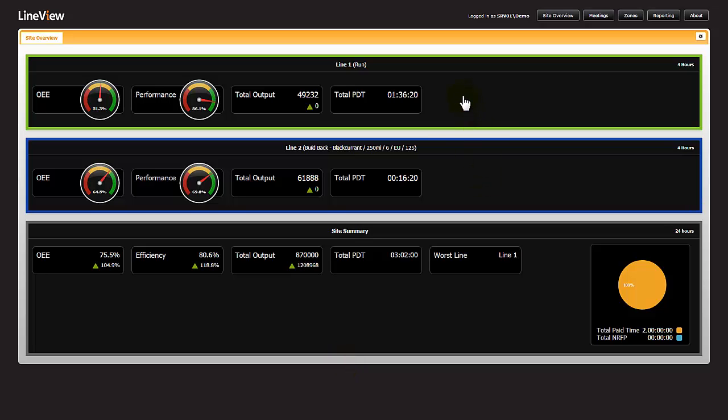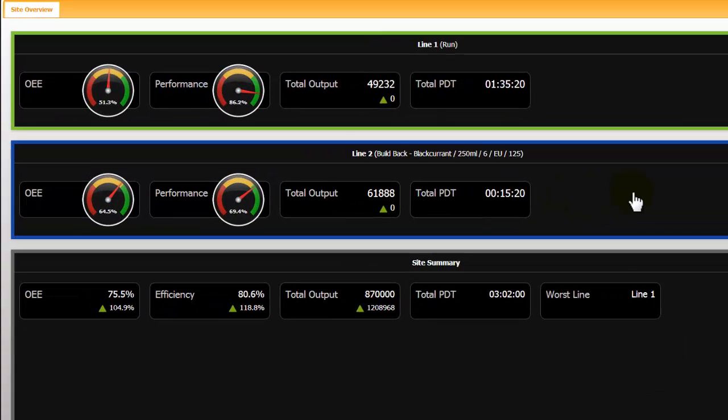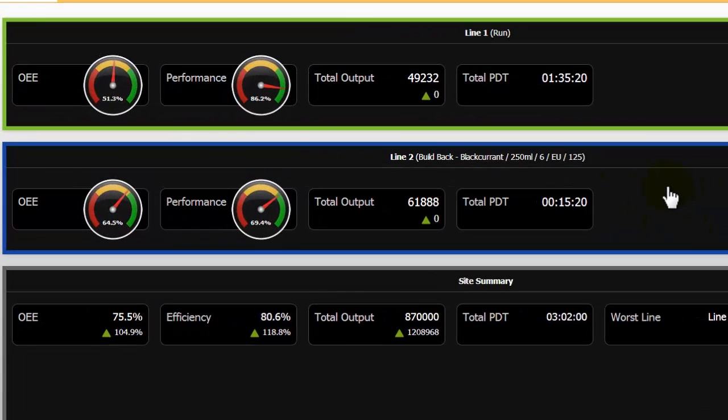On this screen, we have a factory overview with the site summary at the bottom and the two production lines within the site above it. To navigate to one of the lines, we hover over the area until it changes to a pointer, then click on it to drill down to that specific line.